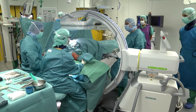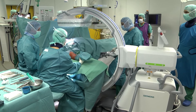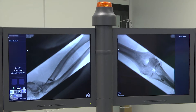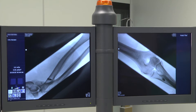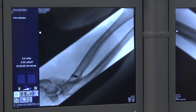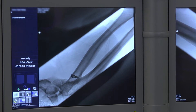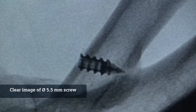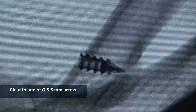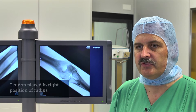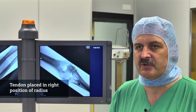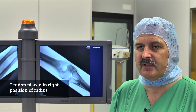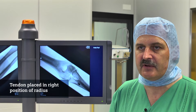During this type of surgery I needed the imaging for positioning of this bone anchor device. As you can see here, this is a very small screw which has a 5.5 mm diameter and we can see it very clearly in these bright images. It was important to see the exact position to be sure that the tendon is placed in the right area of the radius.